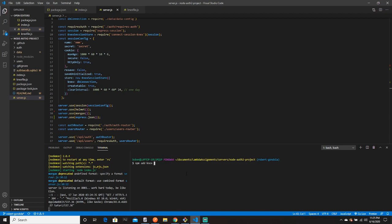We do that by running `npm add knex` and `sqlite3` — those will save as dependencies. Then run `npm install -g knex` to save knex globally so we can use it throughout the whole project. The next step is `knex init` — that means knex initialize — and that's going to create a knexfile where we'll add some database configuration.